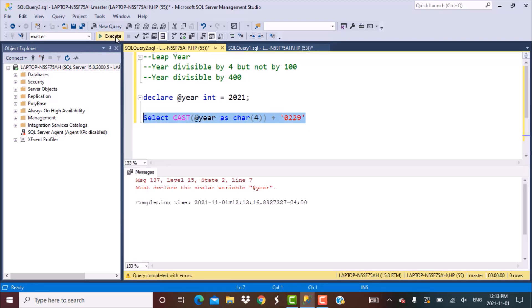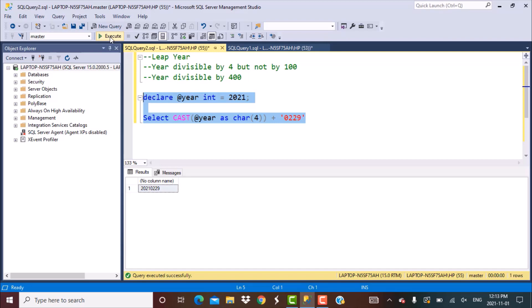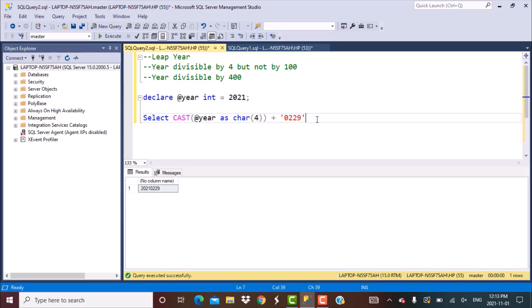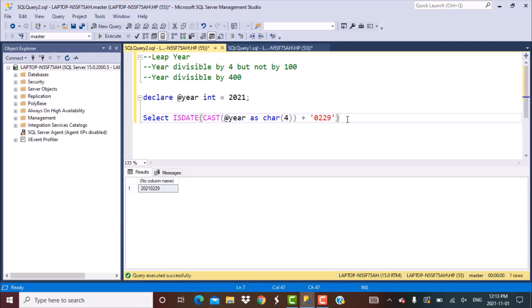Let's execute this query. We have to first declare the variable as well since we are using it in the query. We get the date as '2021-02-29' in YYYY-MM-DD format. Now we have to check if this is a valid value for that particular year.